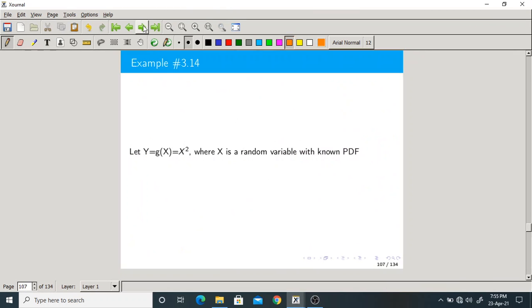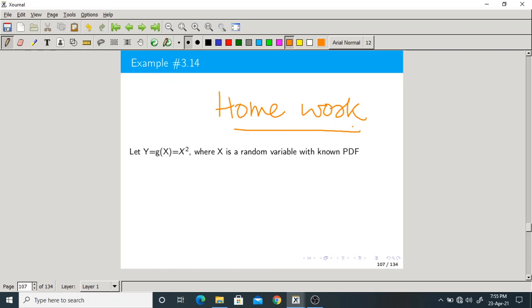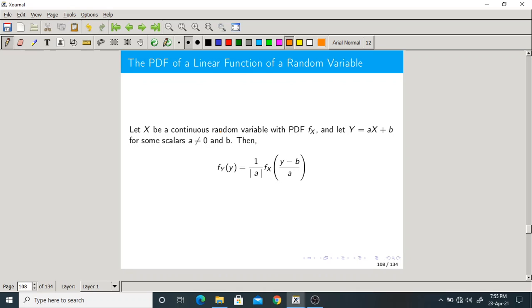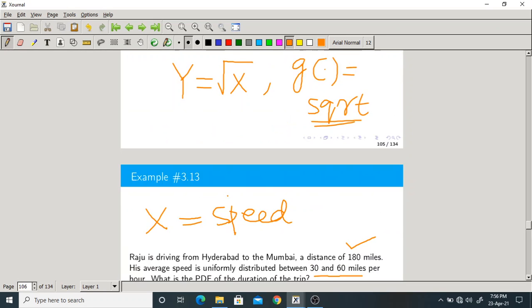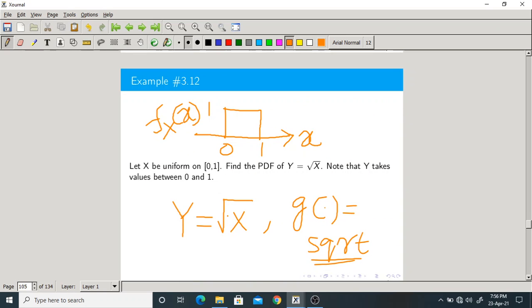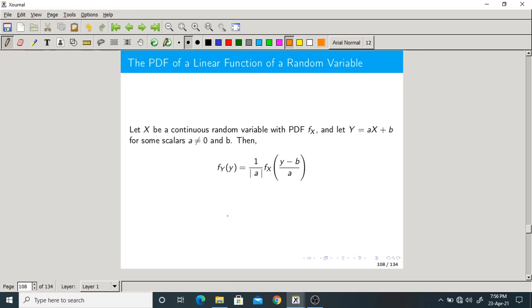We are running out of time. Let us move on to the next topic. This is also an important topic: the PDF of a linear function of a random variable. Till now we have discussed non-linear functions such as Y = √X and Y = 180/X. Now let us see what happens for linear functions.